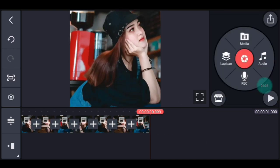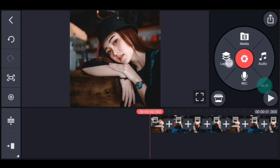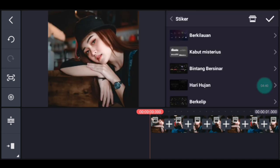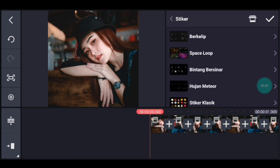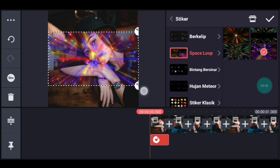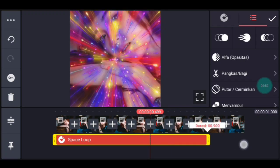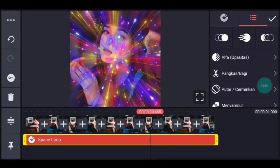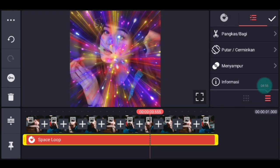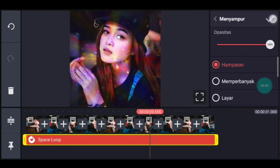Jika sudah semua, setelah itu kalian ke awal. Kalian klik lapisan, lalu sticker. Kalian tambahkan sticker yang namanya space loop, kalian cari space loop. Pilih yang bawah kanan, setelah itu kalian lebarkan sampai full. Panjangkan durasinya sampai akhir.